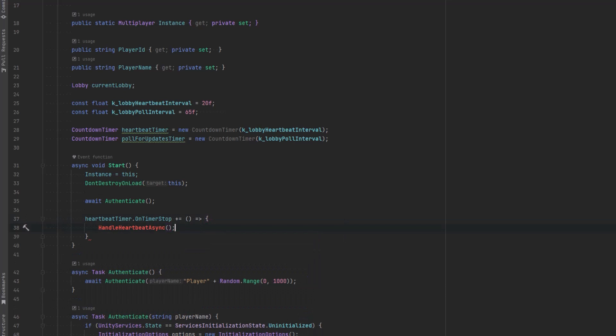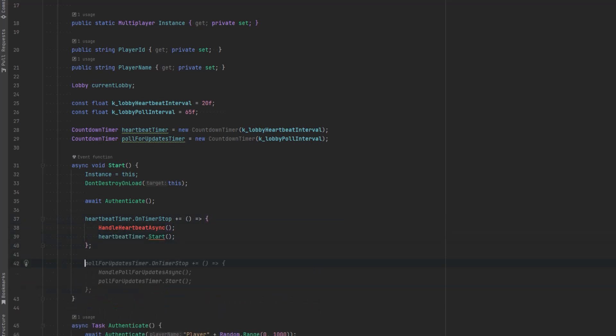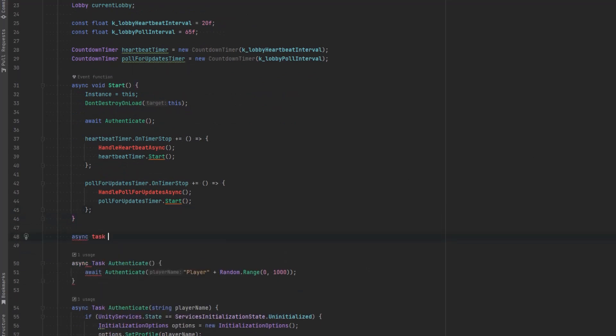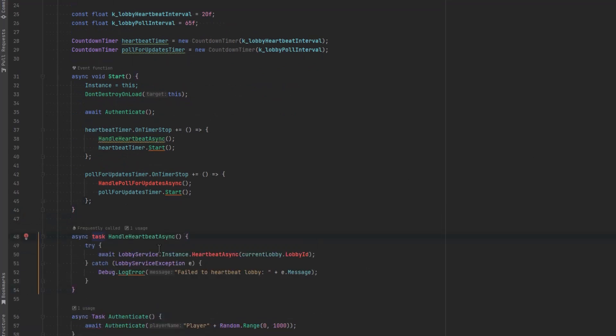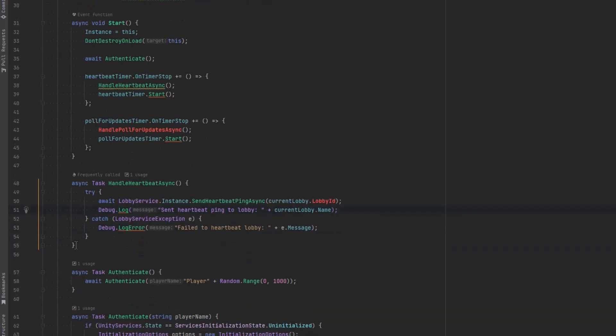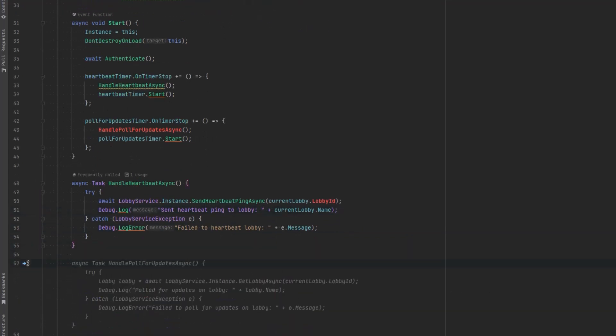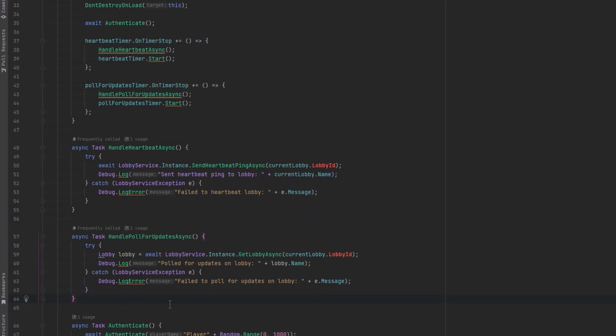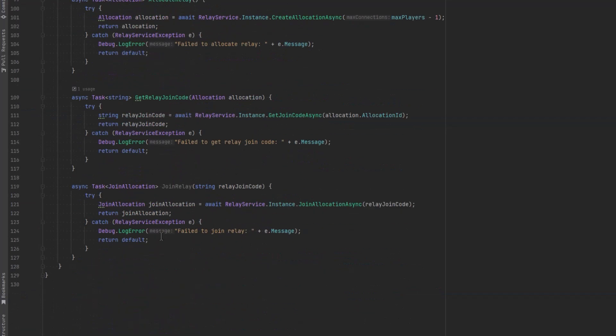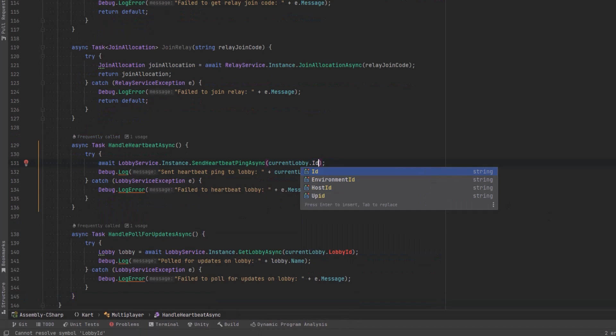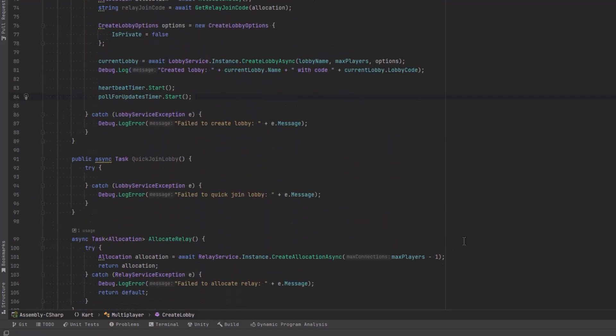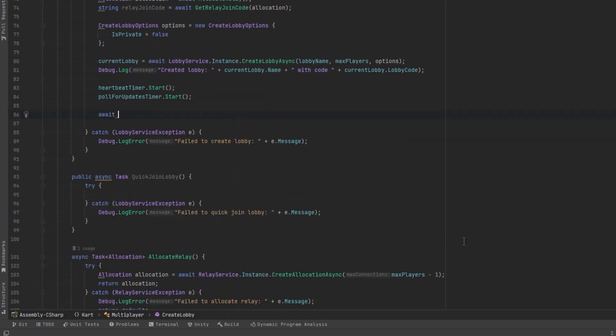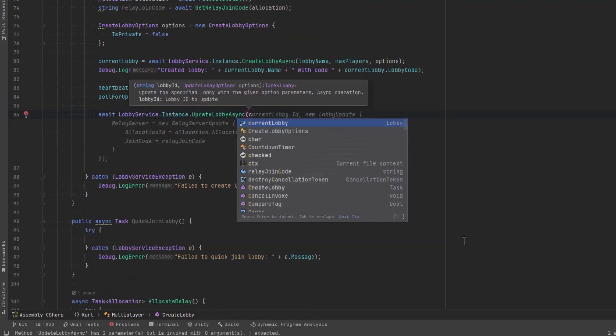We should also define their intervals with constants here. So the heartbeat can be 20 seconds, the lobby pull intervals should be greater than 60 seconds. And then in start method let's hook into the events in these timers so that they restart themselves as soon as they finish. So when each of these timers stops we want to handle whatever it's in charge of and then start it again. So the first one let's make a method to handle the heartbeat async. The other one let's handle the polling.